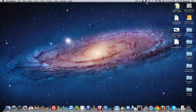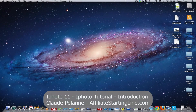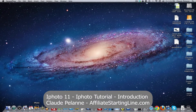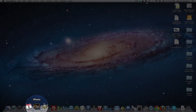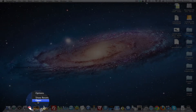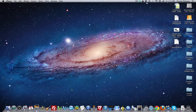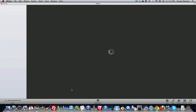Hey, Claude Palan here, Affiliate Starting Line, welcome. This is going to be a series of videos on the photo utility on the Mac called iPhoto. It's a program you find in the bottom here on the dock, and it comes standard on all Macintoshes. All you gotta do is click it and it opens up.